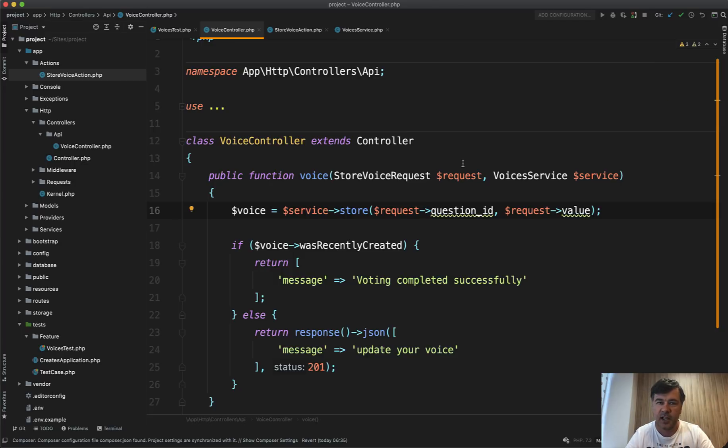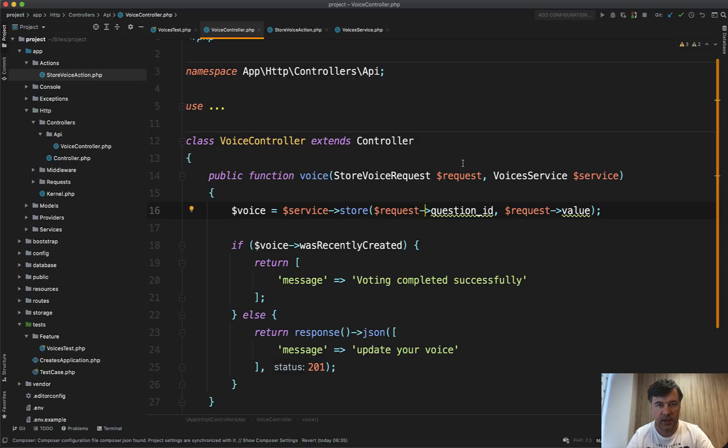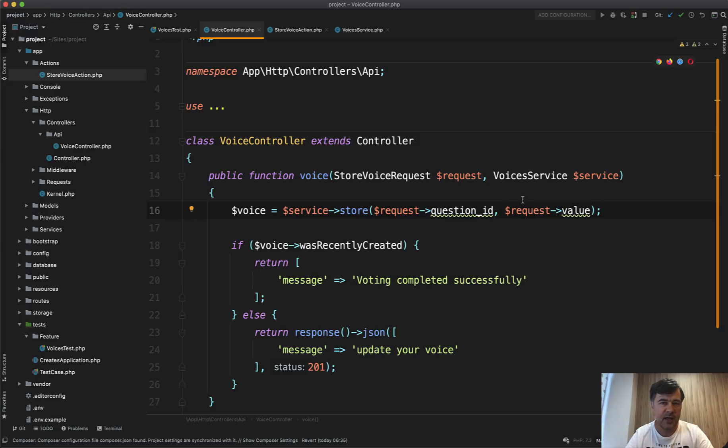So this is a quick way how you can use services. It's almost the same as action. It's mostly again, a philosophical difference. Action is one time class with one method with quick execution. Service is for if I have more methods around voices like update voice or check something, there would be service around that.